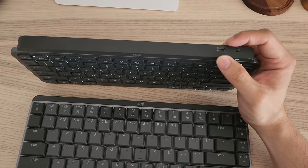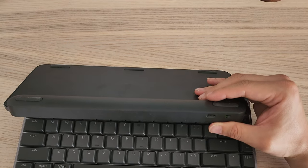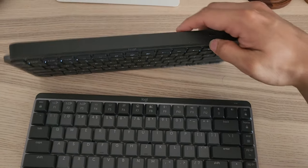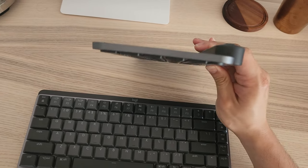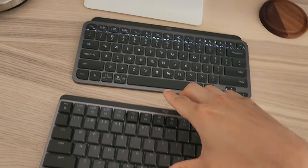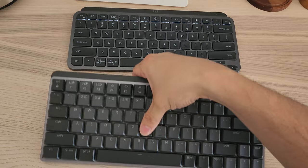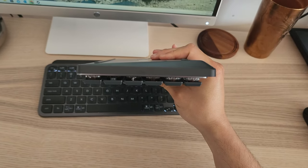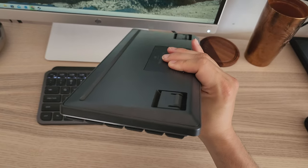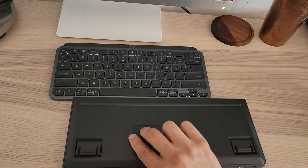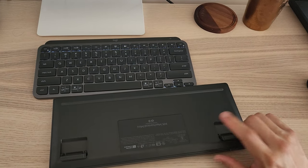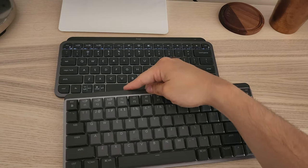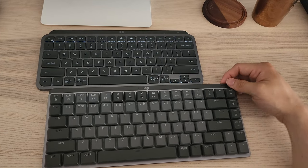For the MX Mini, the placement is similar, but you can see the MX Mini is a lot slimmer on the side, while the MX Mechanical Mini is thicker. It does have adjustable feet with one level adjustment, giving you a bit of a slope.